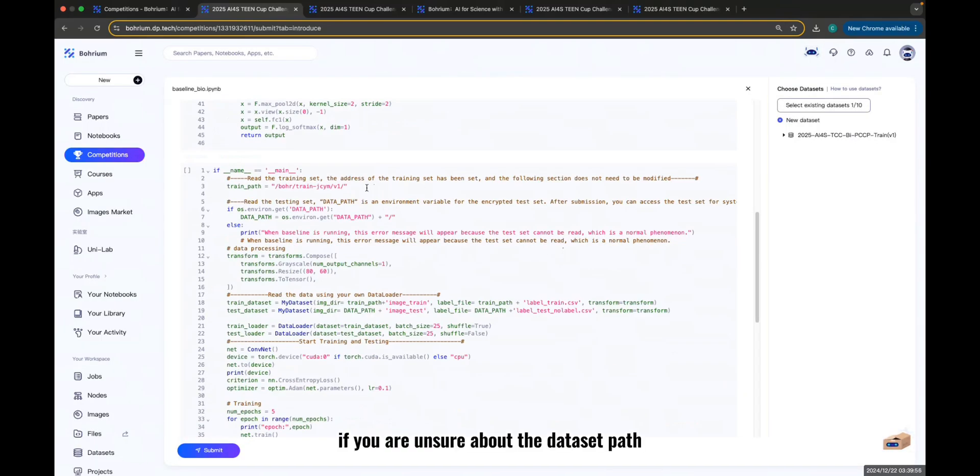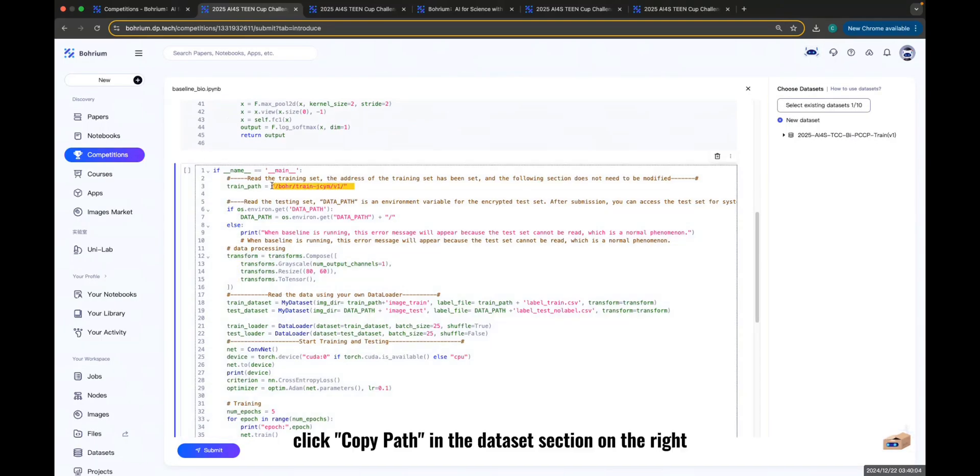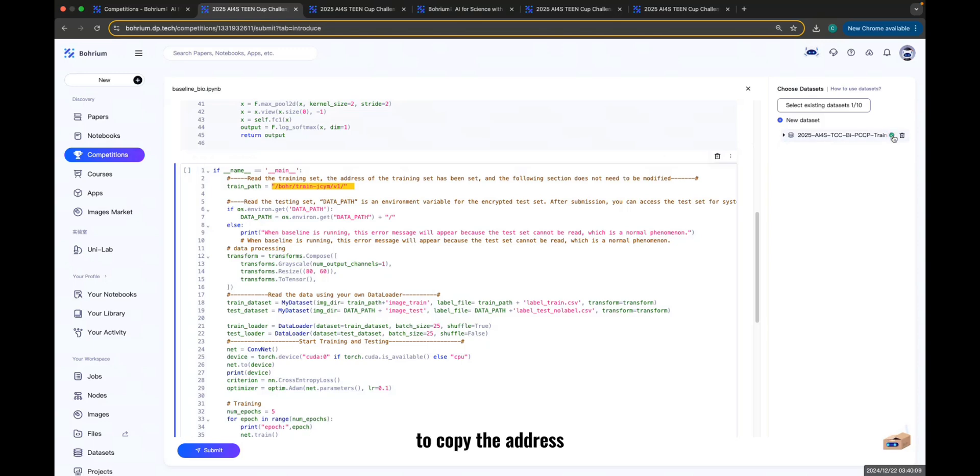If you are unsure about the dataset path, click Copy Path in the dataset section on the right to copy the address. Then click Submit.